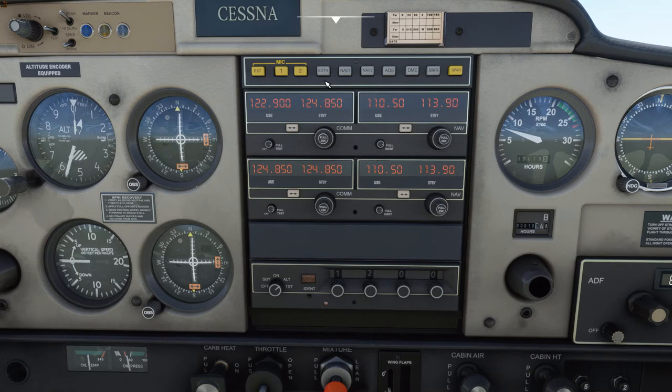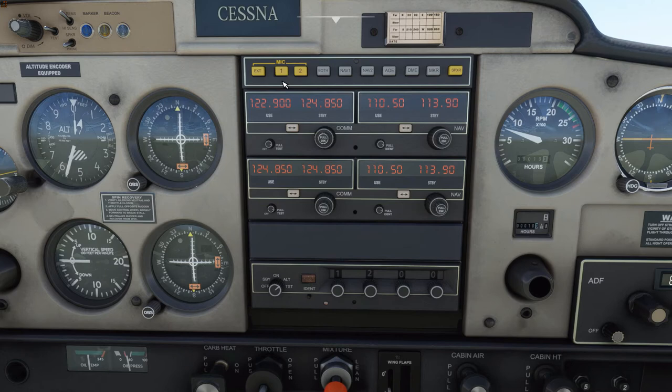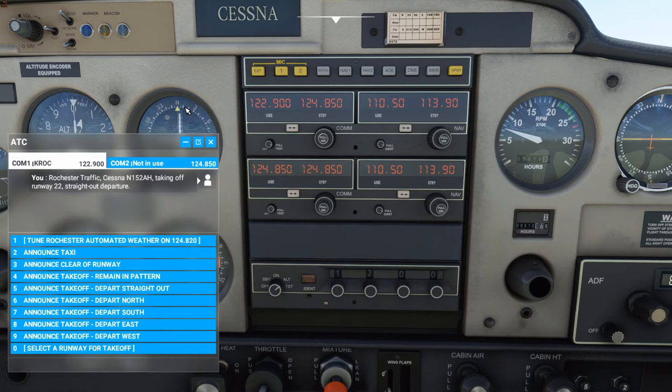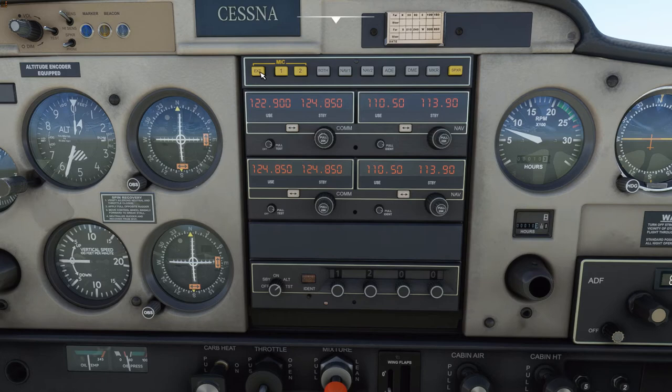In the center of the panel we have our audio panel, our communications and navigation radios, and our transponder. The audio panel on the 152, at least as modeled in Flight Sim 2020, is not the best — there are a number of things that don't function and a number of things that don't function well. If you want to use the radios, it's better to use the ATC quick menu, which you can pop up with the apostrophe key or with the drop-down menu that looks like a little control tower icon. Let's step through the buttons and talk about what they do and don't do.